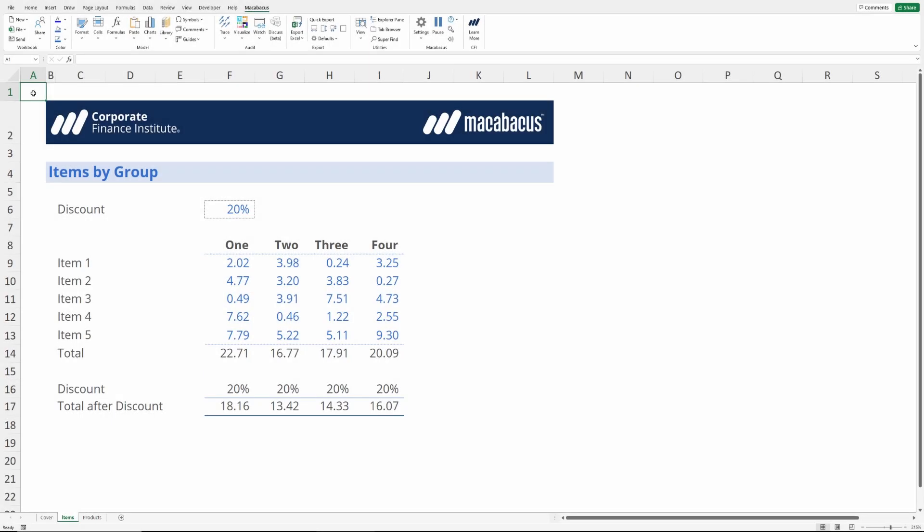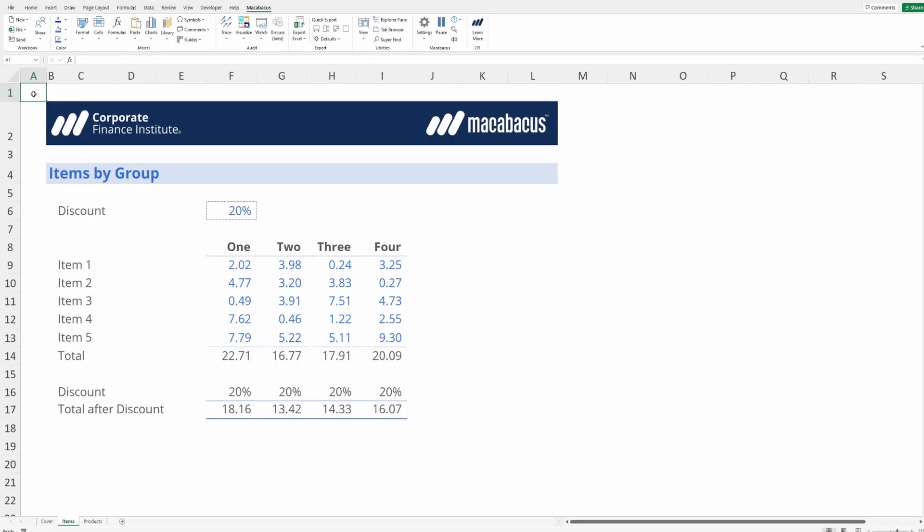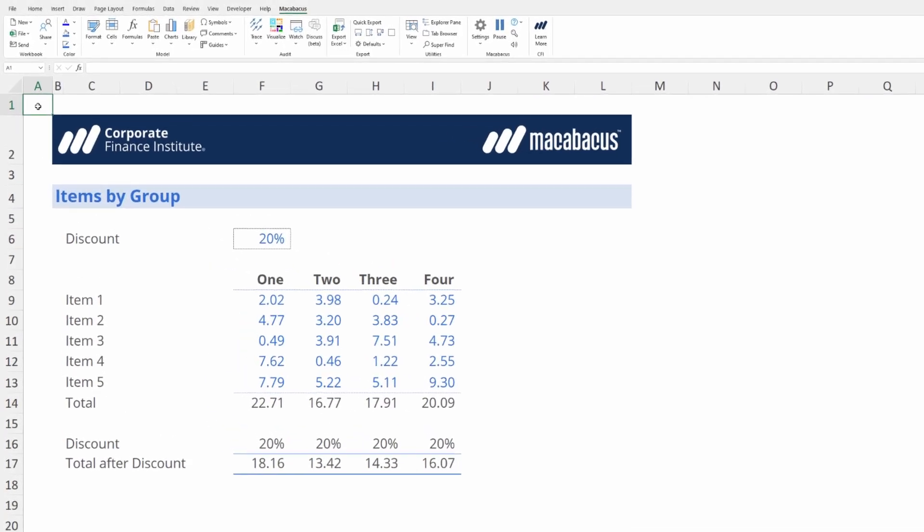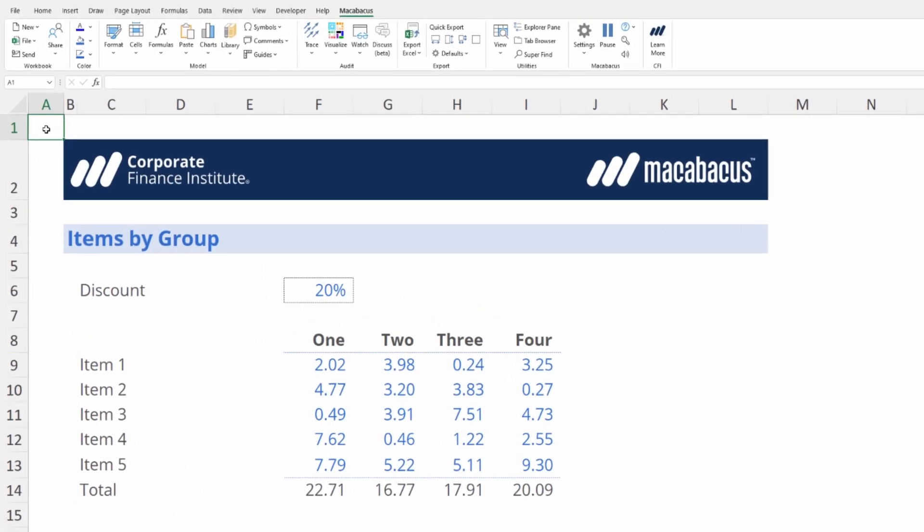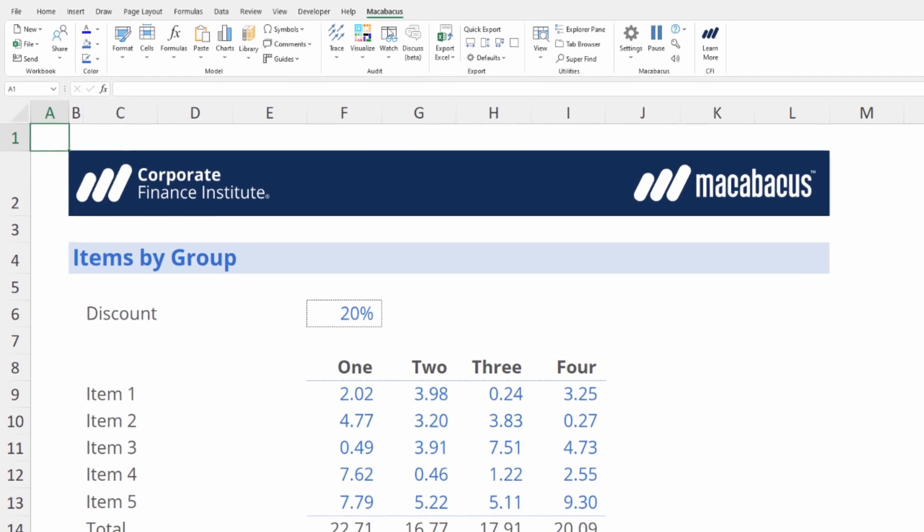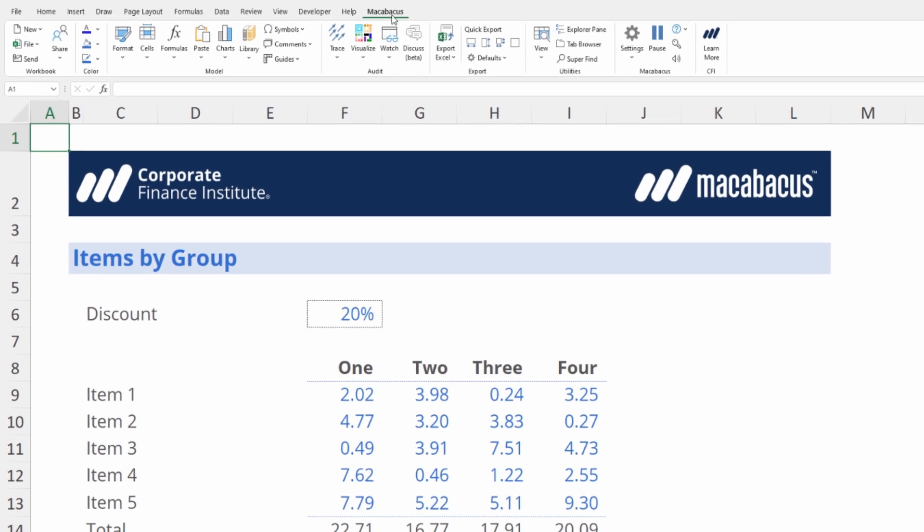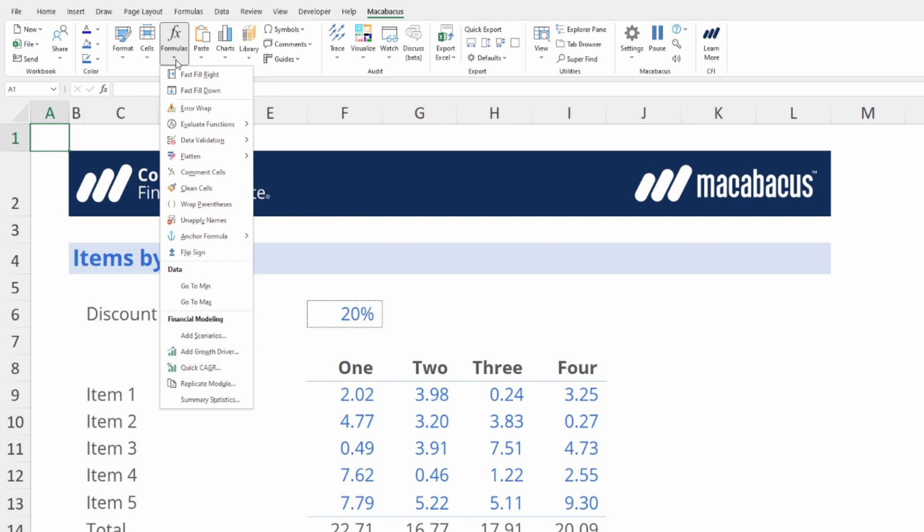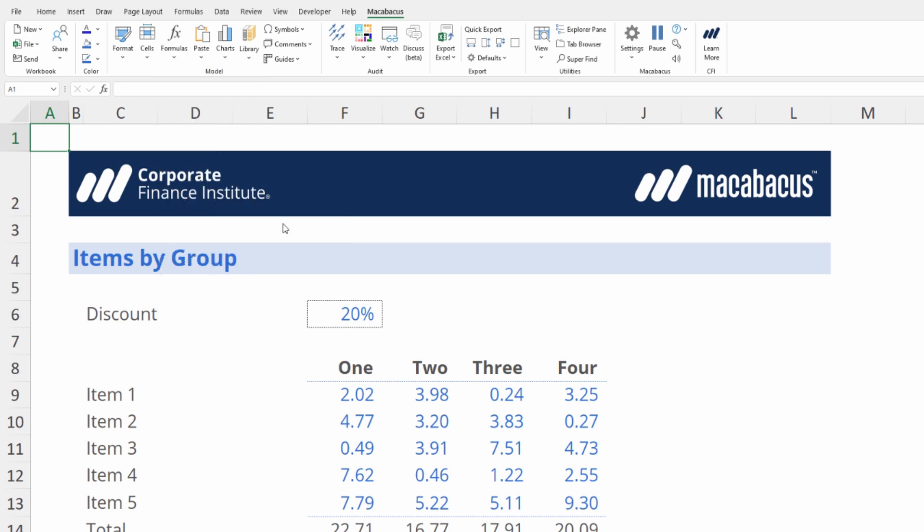In this video we're going to go through a Macabacus tool which is truly a little hidden gem. We're going to look right up here in the Macabacus section of the ribbon under model and then formulas. We're going to take a peek at unapply names and go through an interesting use case where this can be incredibly valuable and save you a ton of time. Let's dive in.